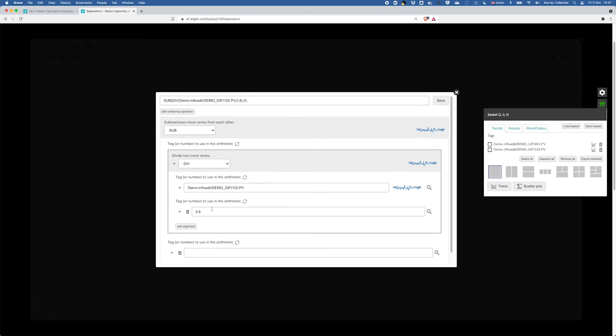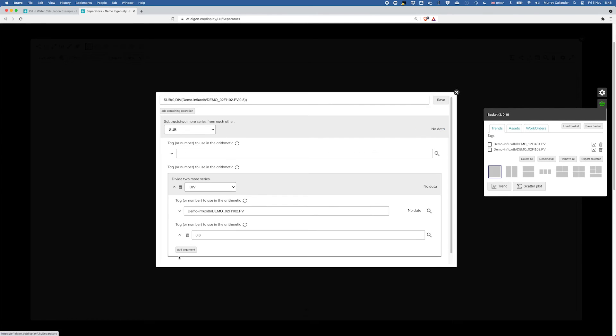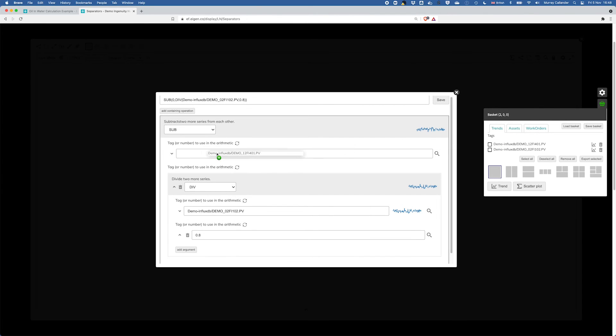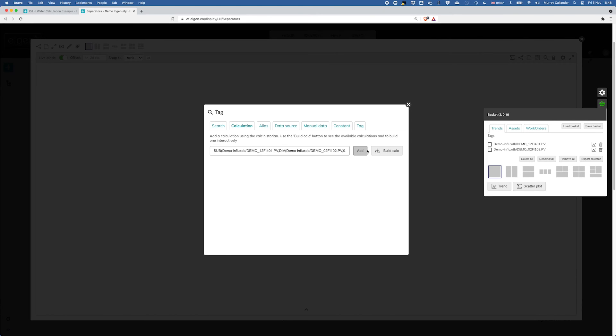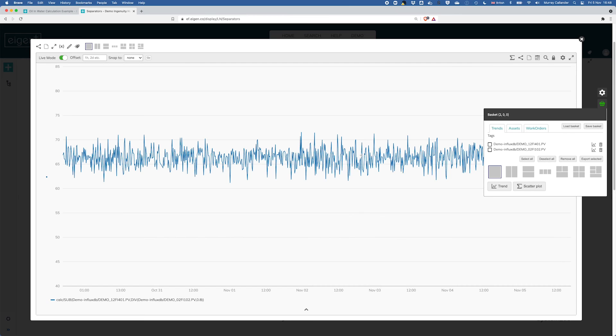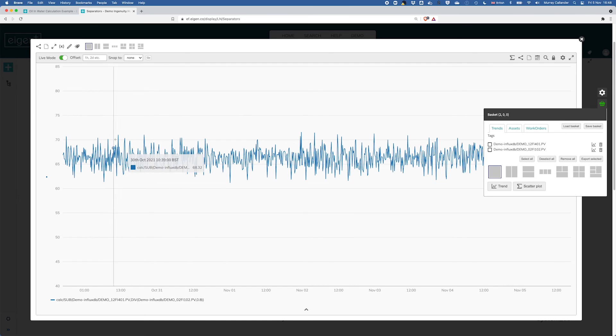Going to add an argument and we need to move that up. So we're going to take the total liquid inlet. Let's save that and add it to our trend.